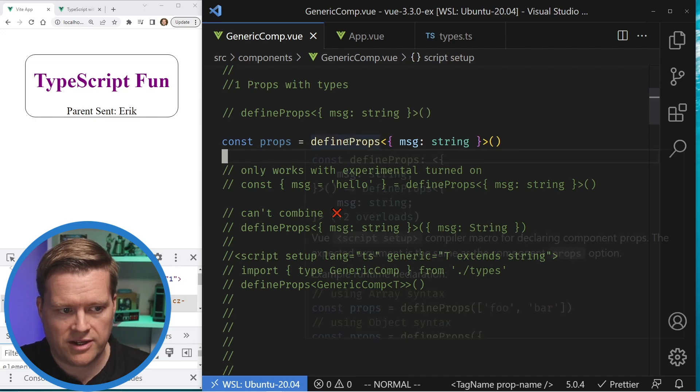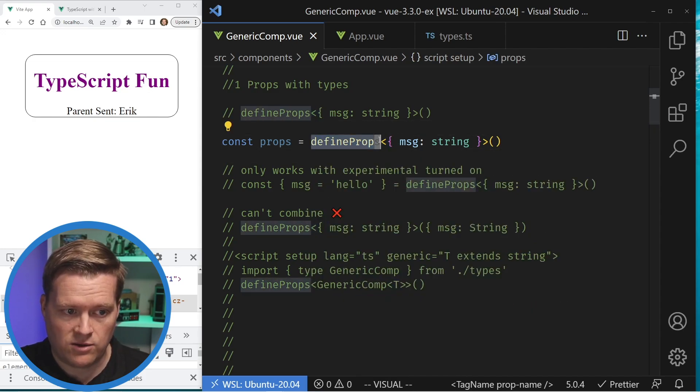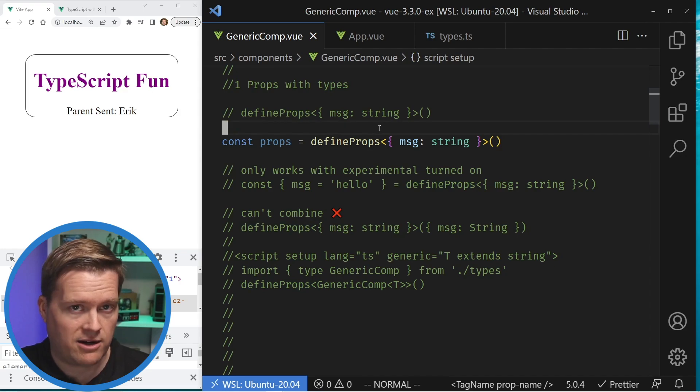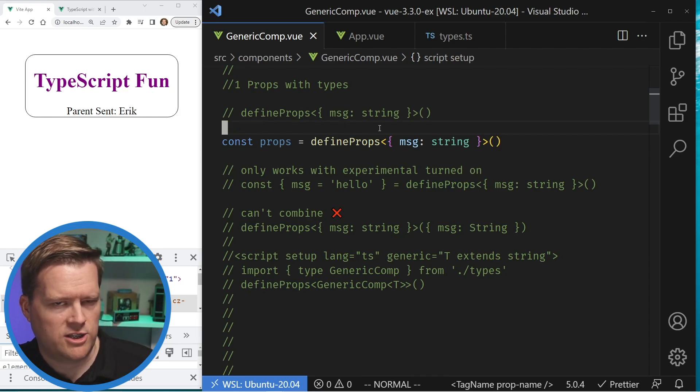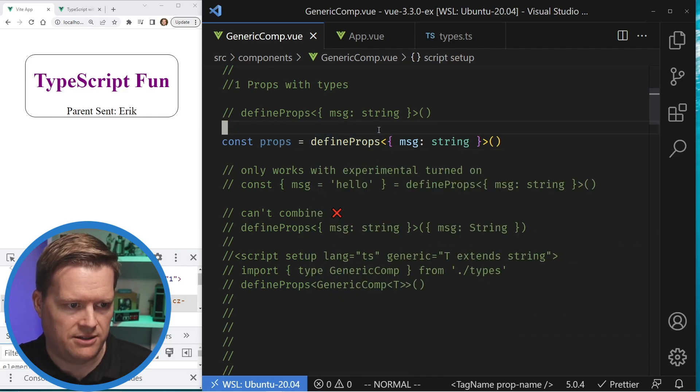One more thing with defineProps — this is not imported in anywhere. This is a macro, so make sure you don't try to import defineProps in. It's just available in your script setup.